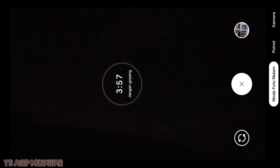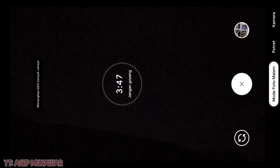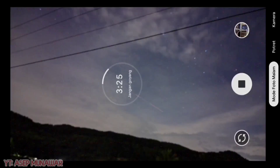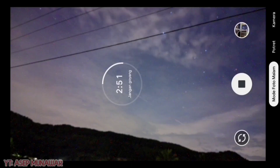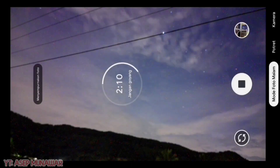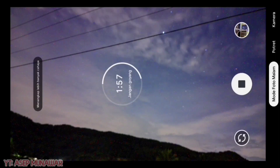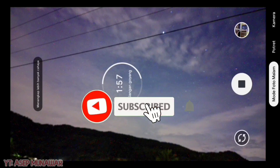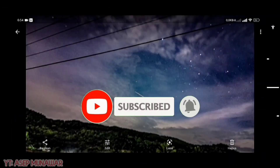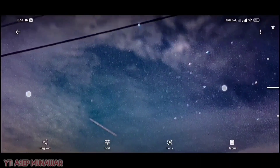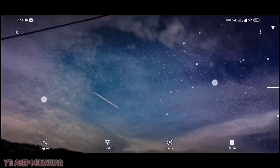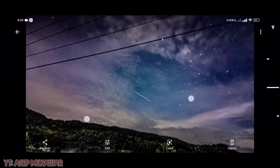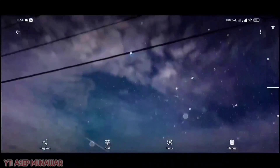Kita langsung aja ambil foto. Kita tunggu untuk hasil dari GCam ini. Oke, kita percepat. Dan untuk hasilnya seperti ini ya — no edit, no polish. Tanpa edit ya, dan untuk hasilnya sangatlah bagus ya. Dari gelap gulita menjadi terang.